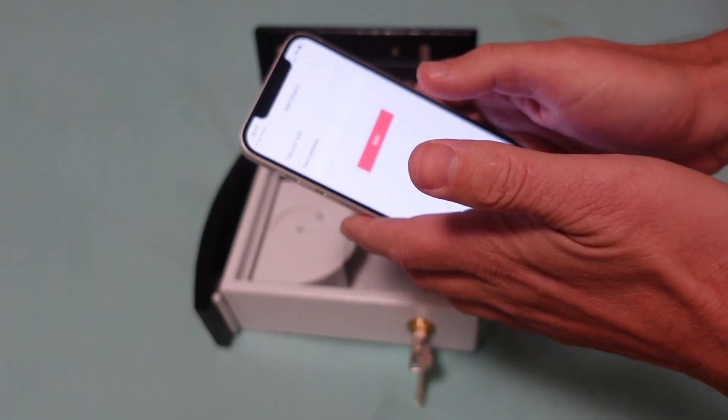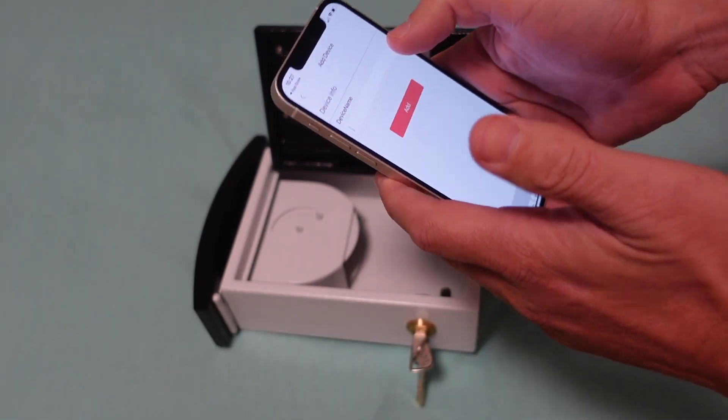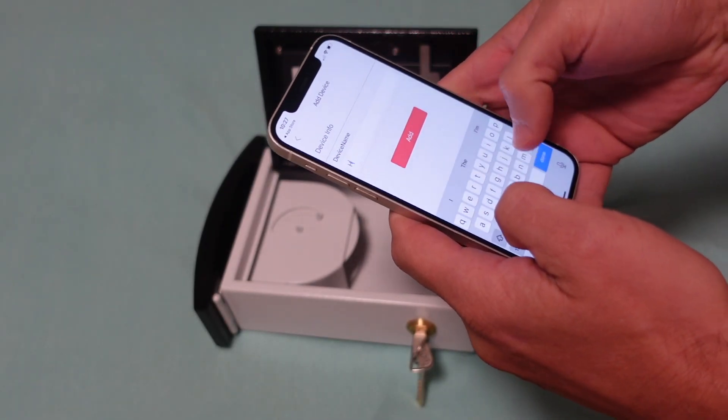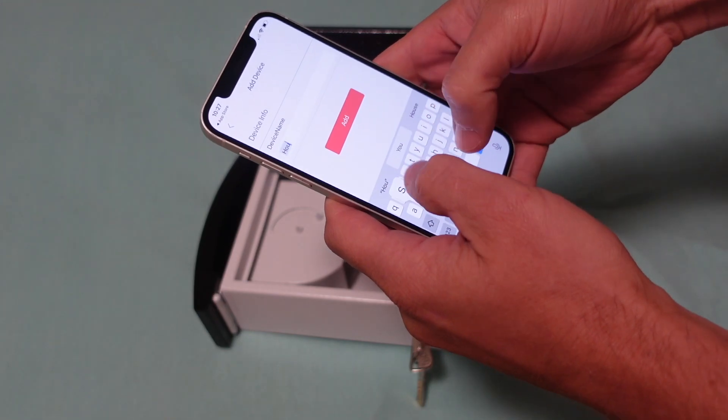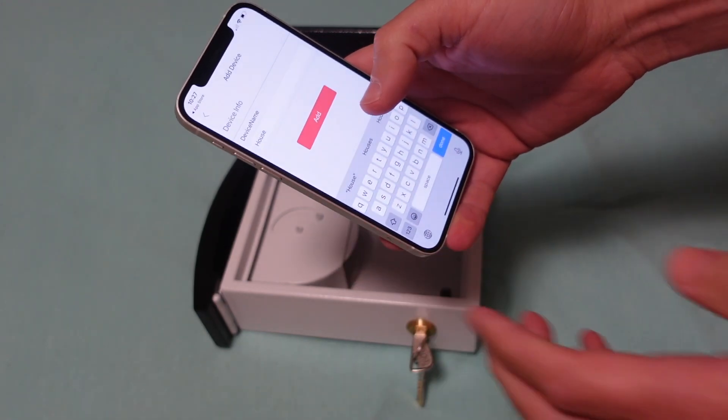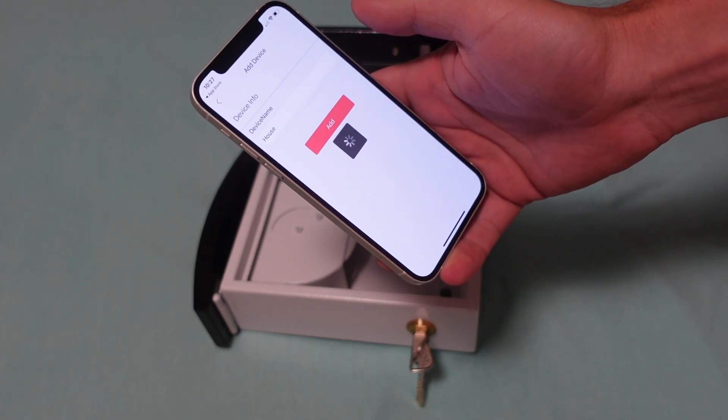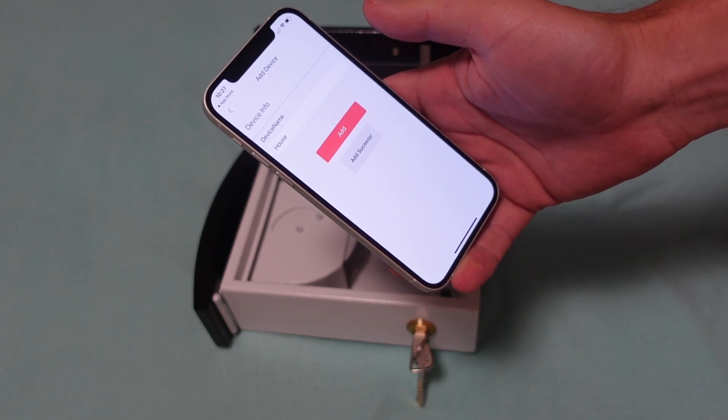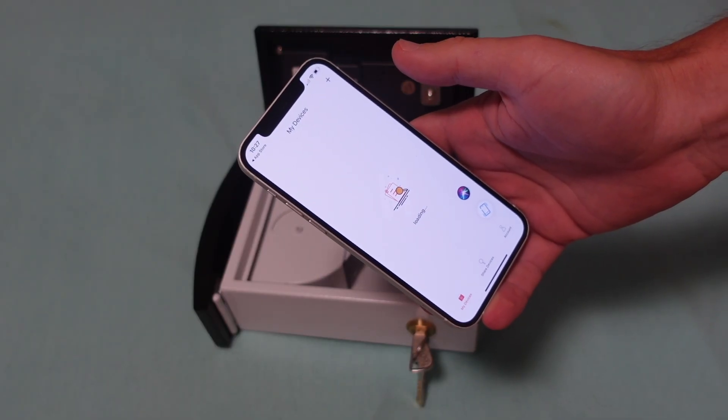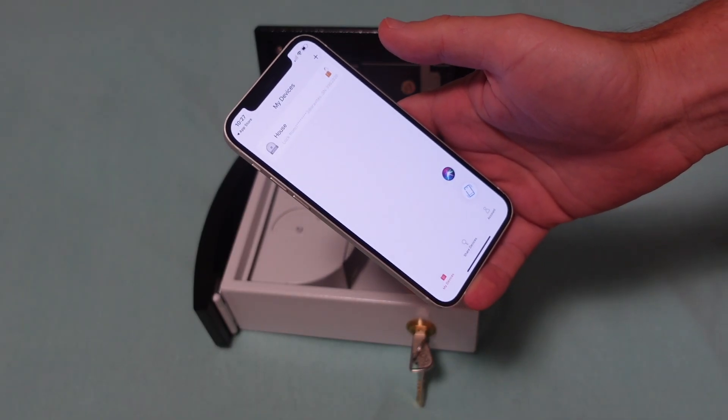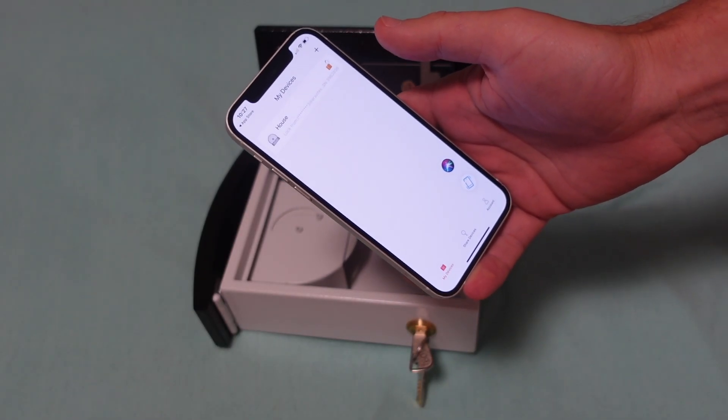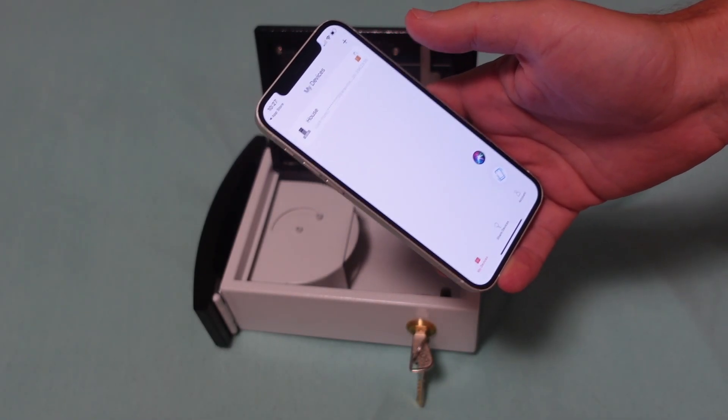I can give this device a name, house, and add it. Add success. Great.